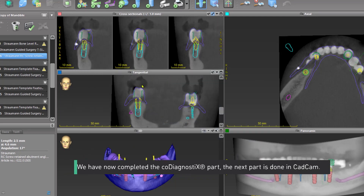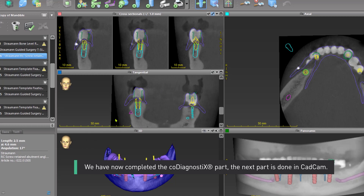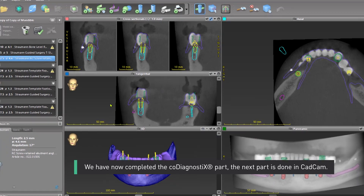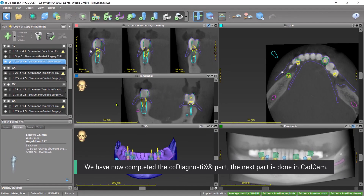We have now completed the co-diagnostics part. The next part is done in CAD-CAM.